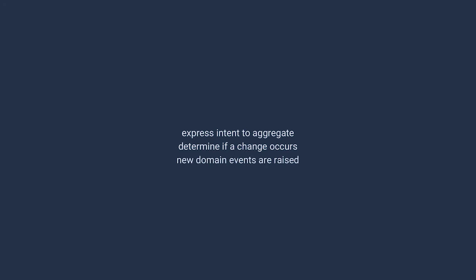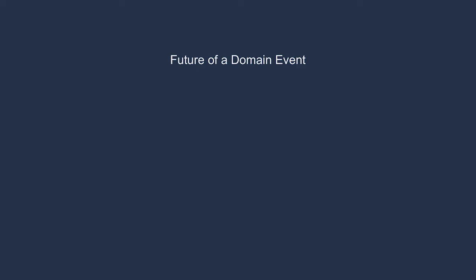This process is the process through which we change the state of our system using events. Once the domain events are persisted, then the state of our system has been modified forever. Now, what does the future of those domain events look like? How will these events be used that will translate to business value?